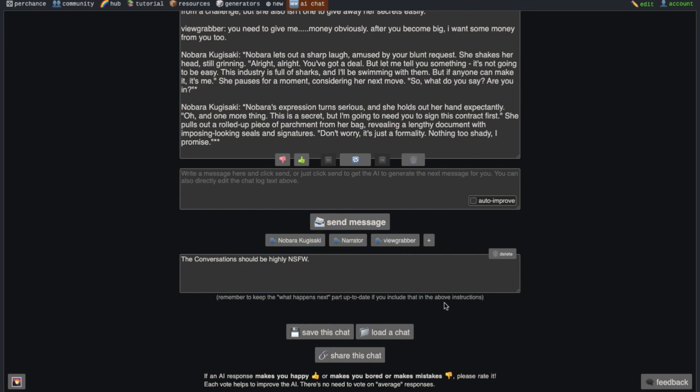You can then load the chat by pressing the load button here. It will ask you to select the file that you want to load. So just select the downloaded chat file that you got after pressing the save button and then it will load up all your conversations for you. There is also a share button to share your conversations.